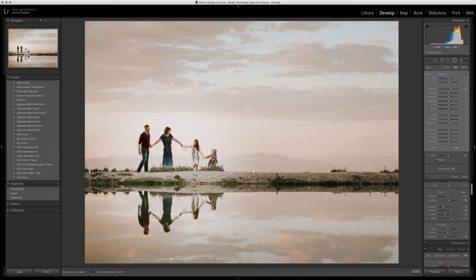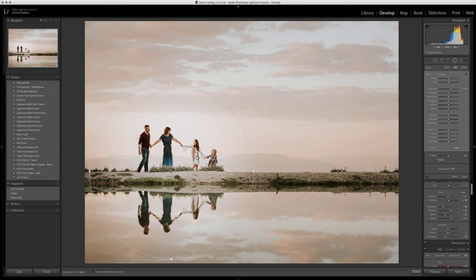Now we've got a better exposure on my subjects, but we're creating that halo effect around them. The light, the exposure adjustment, is also affecting parts of the background, so it looks like there's a light hazy halo around them, which is what we don't want.